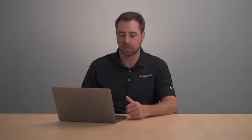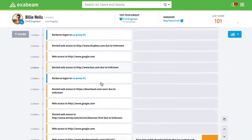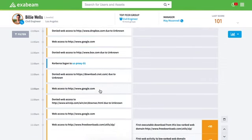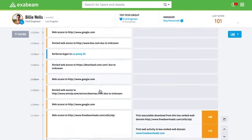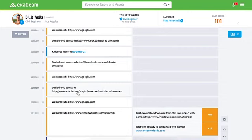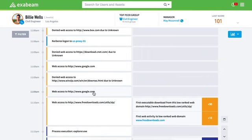We then scroll down a little bit further, and he's denied download at cnet or dot cnet.com. So it looks like he's trying to download some software. He goes back to Google, and then we see him denied to winzip.com, and actually the downloads portion of WinZip. So it looks like he's trying to download a compression tool. He goes back to Google because he can't get the WinZip from downloads.com or from WinZip.